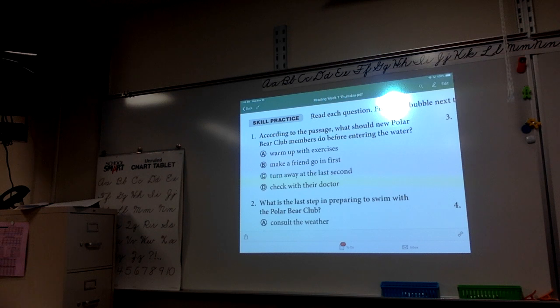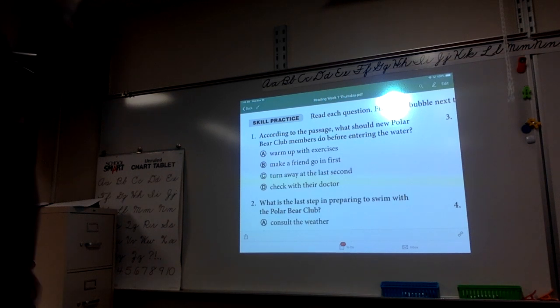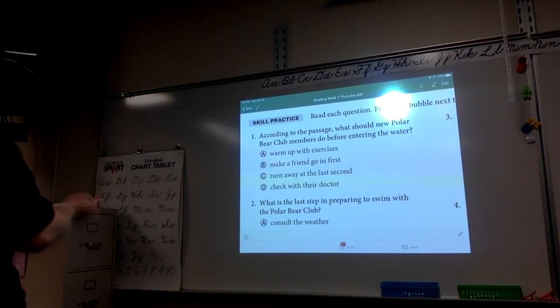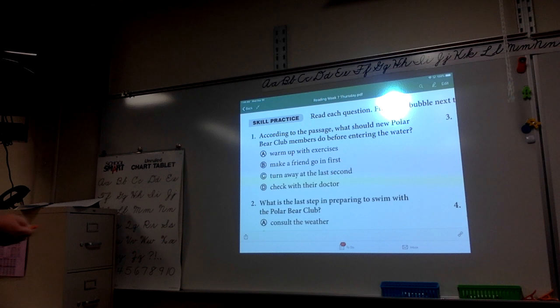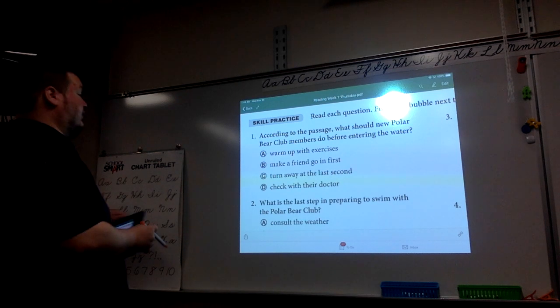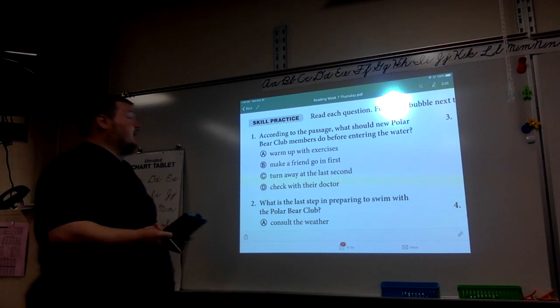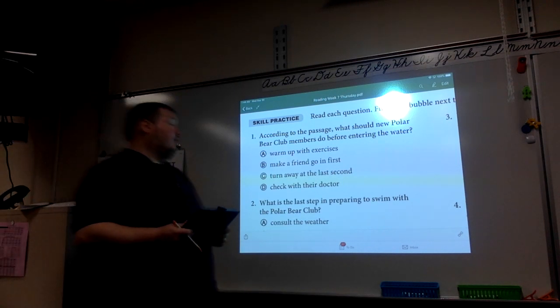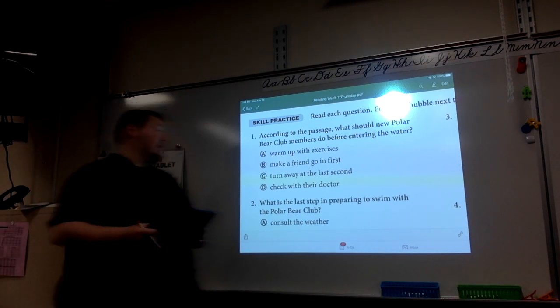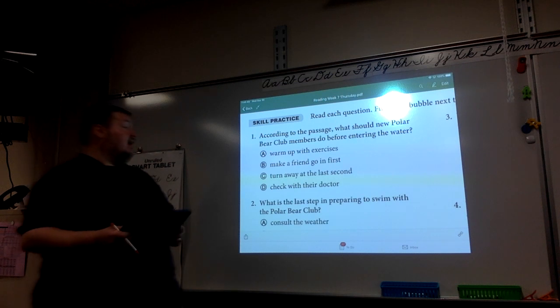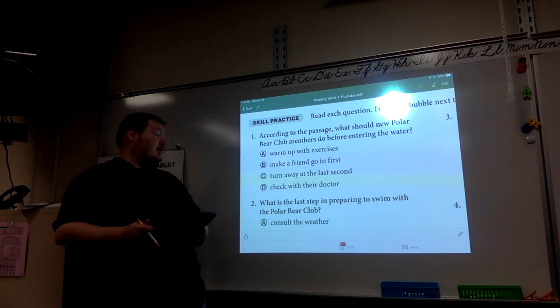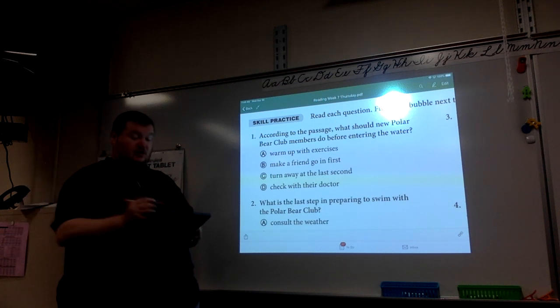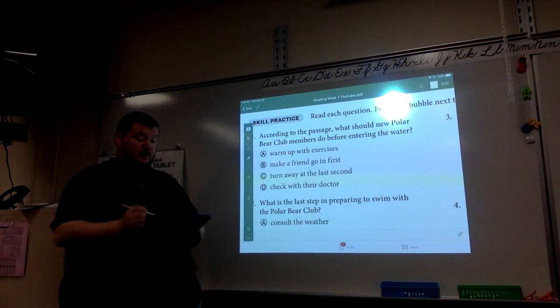Okay, so according to the passage, what should new Polar Bear Club members do before entering the water? A, warm up with exercises. B, make a friend go in first. C, turn away at the last second. Or D, check with their doctor.